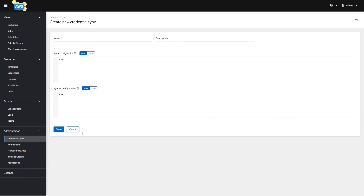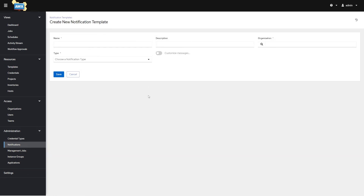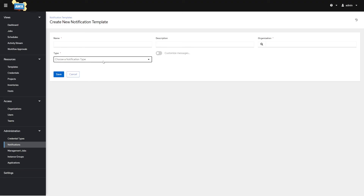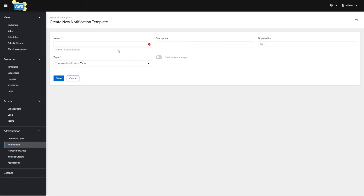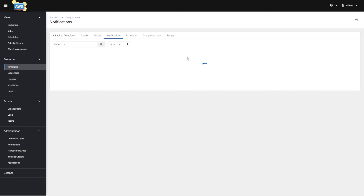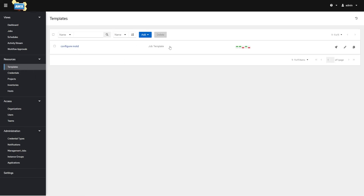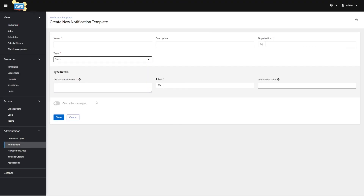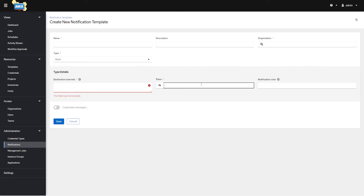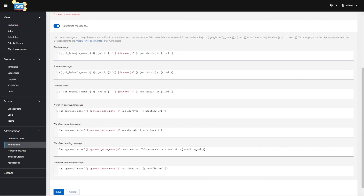Credential Types we don't need to worry about, but you can create your own kind of credential. Notifications is a handy one — say you've got Slack, Mattermost, email, Grafana, or webhooks. You can create these and assign them to certain templates. So if I click on a template, there's a Notifications tab where you can set notifications for when the template starts, when it succeeds, or when it fails — for example, send me a Slack message if it fails. When you add a notification, you can specify channels, tokens, and custom messages, and choose whether these messages fire on start, success, or failure.